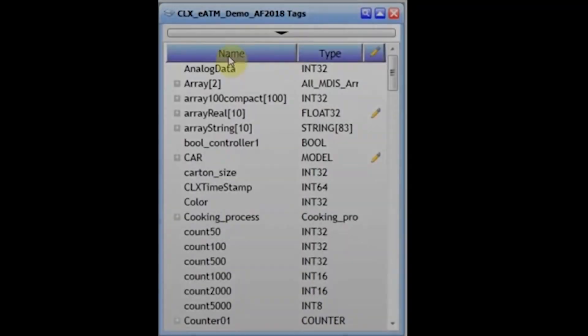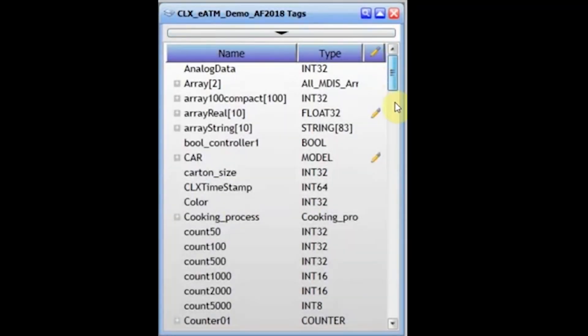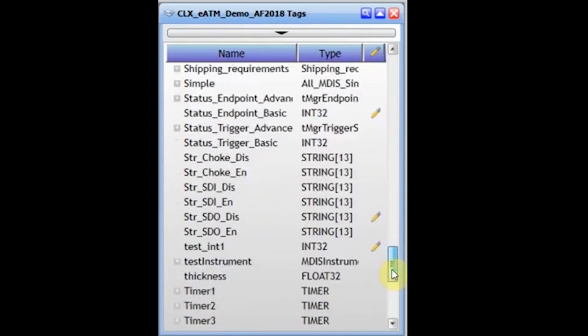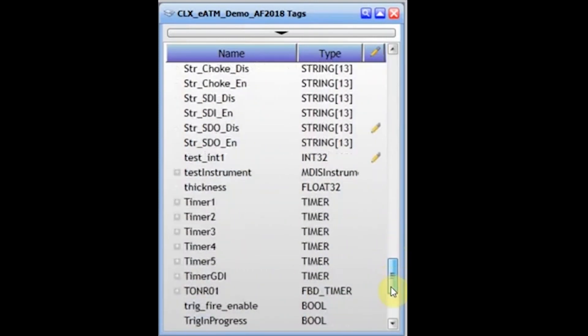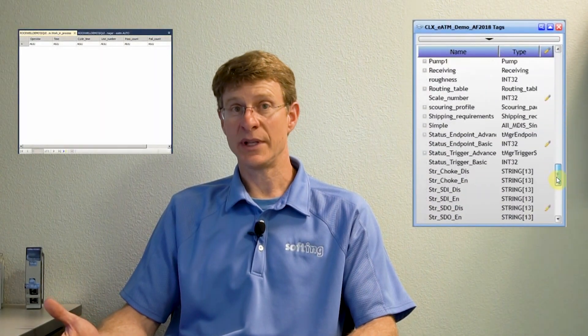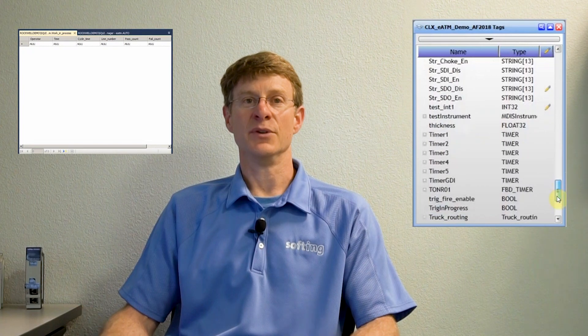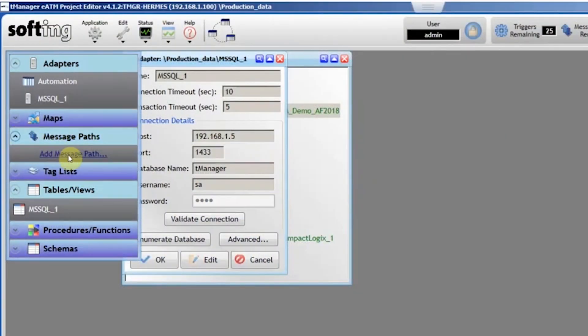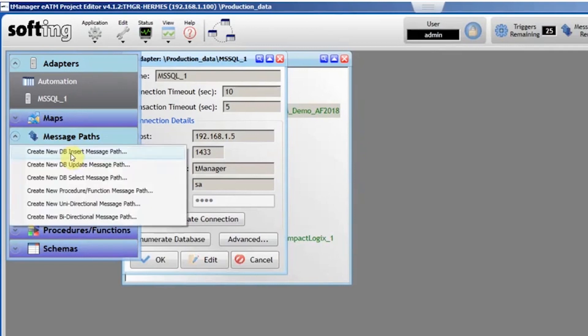On the control system side, you're going to create your logic with writable tags. You don't need to create 10 recipes in the PLC — you just need to create one logic set with writable tags. With your tag variables created in the PLC and your table created in the SQL database, the only thing left to do is to map the SQL table to the PLC tags in what's called a message path.